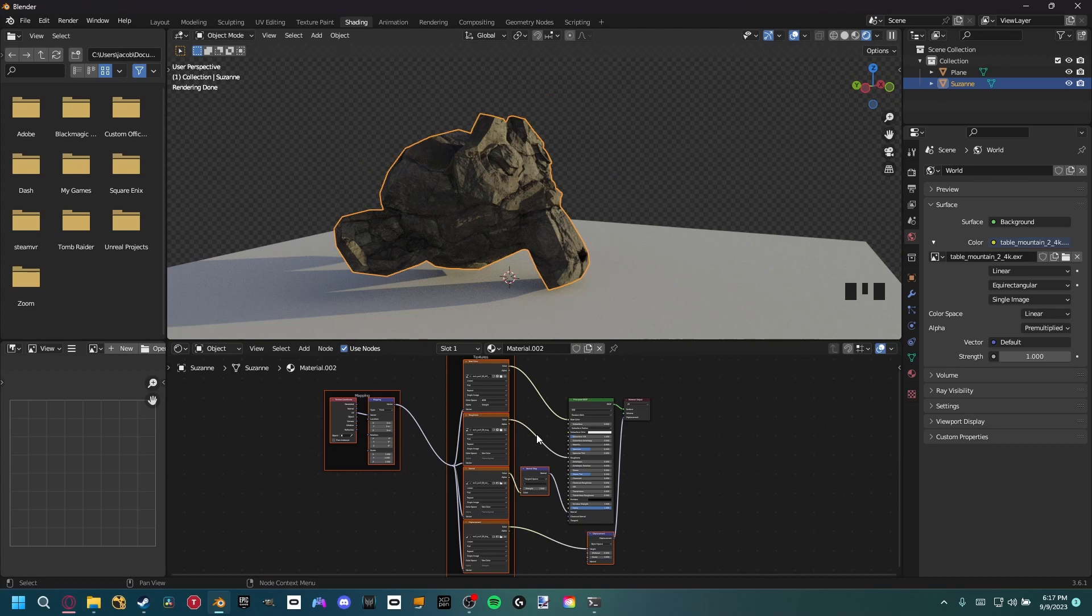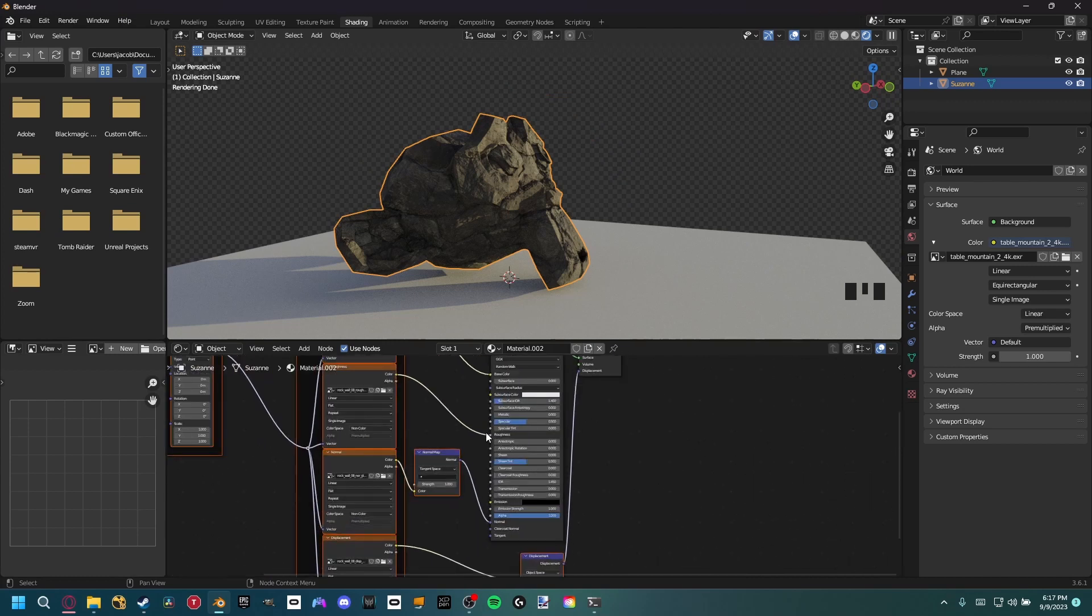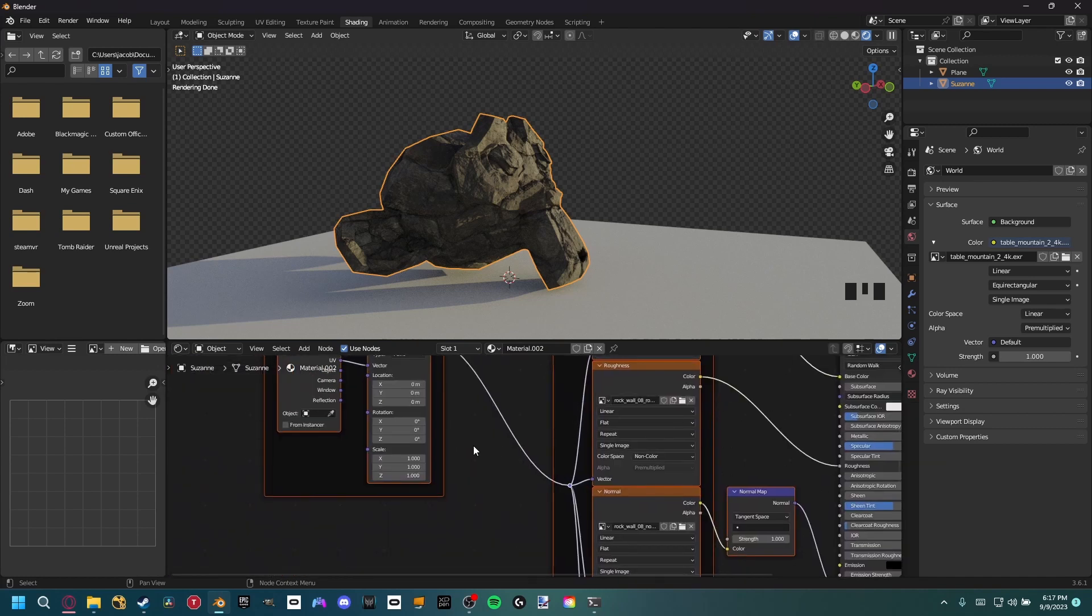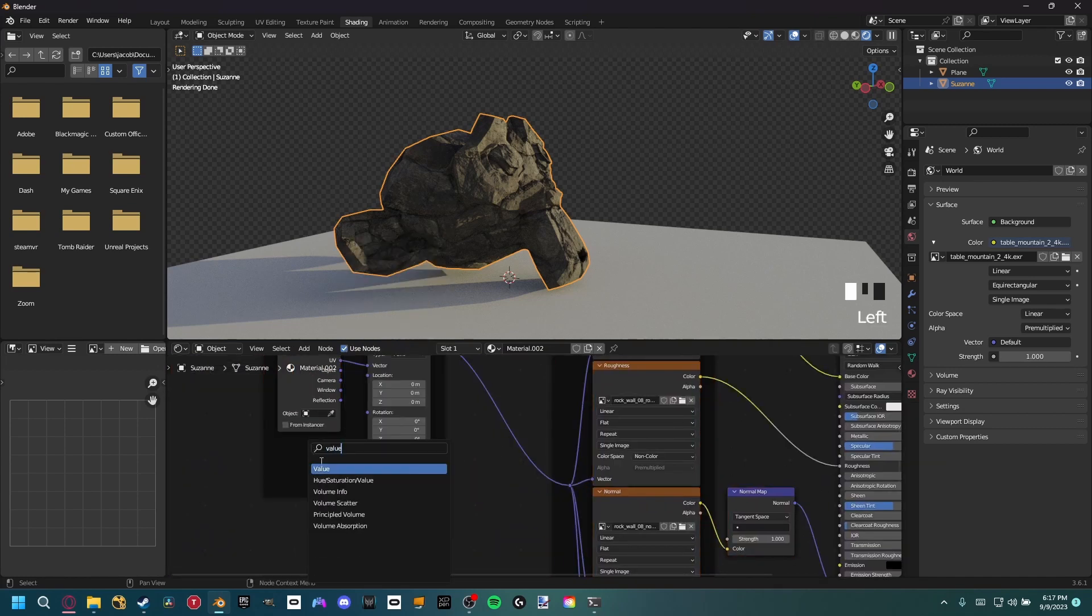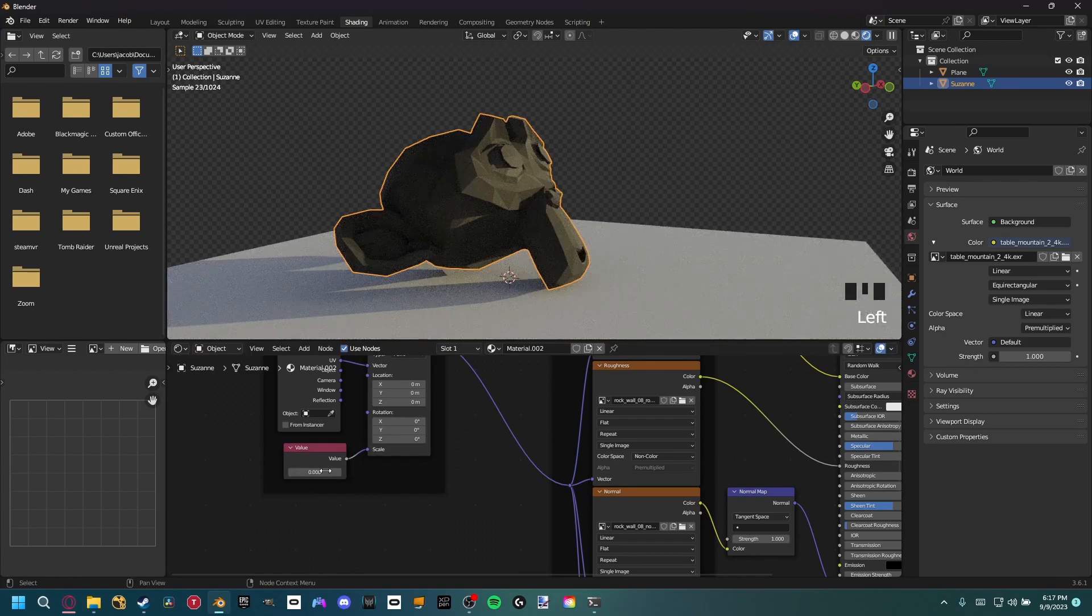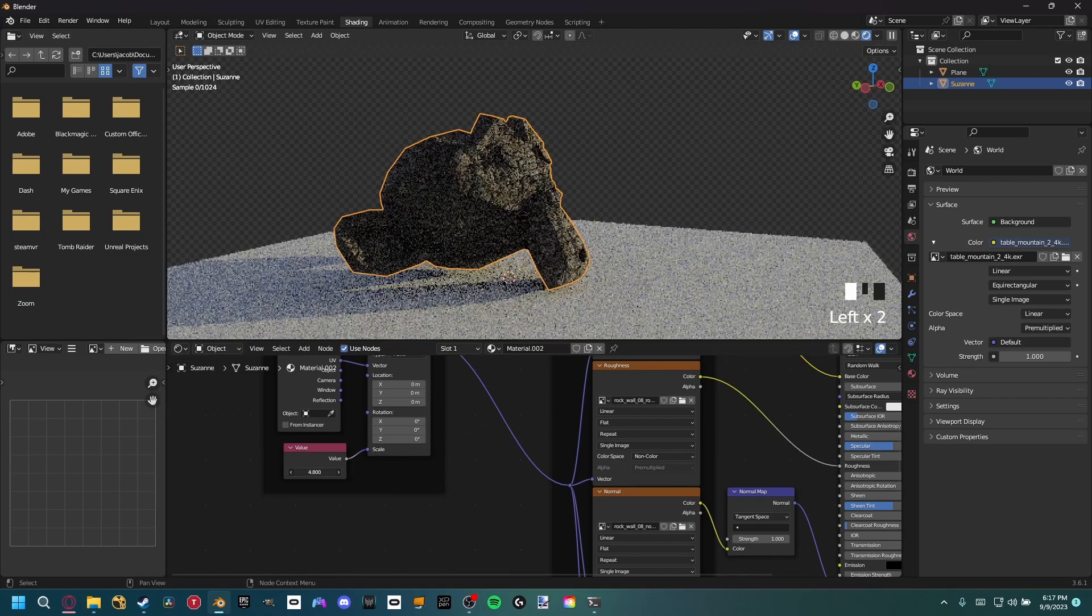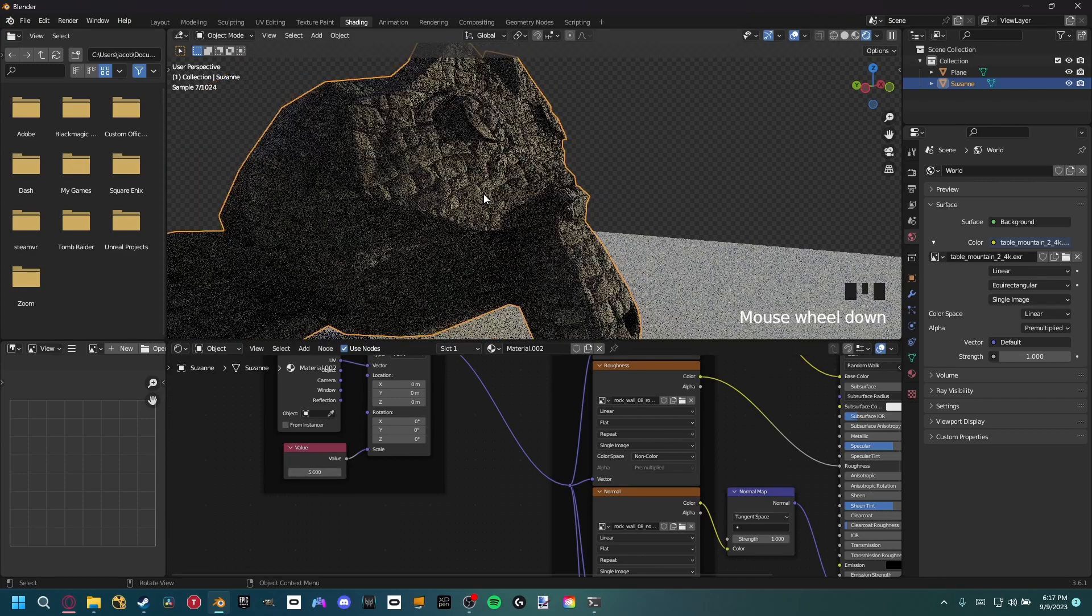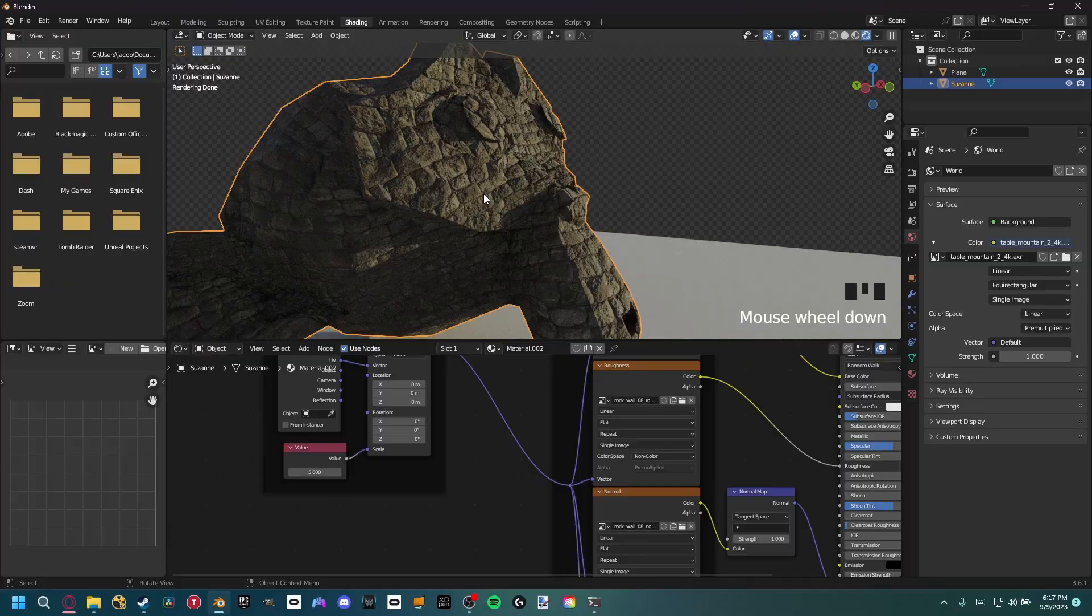So what that's done is basically created a whole new node setup with the Principled BSDF, taking all the textures of our materials and then plugging those into the correct slots. Now with that I'm going to go ahead and Shift+A, add a value node just so we can uniformly scale the material. I'm going to plug that into there and then we can just move around this slider. Now we have a very detailed material inside Blender with very little effort.